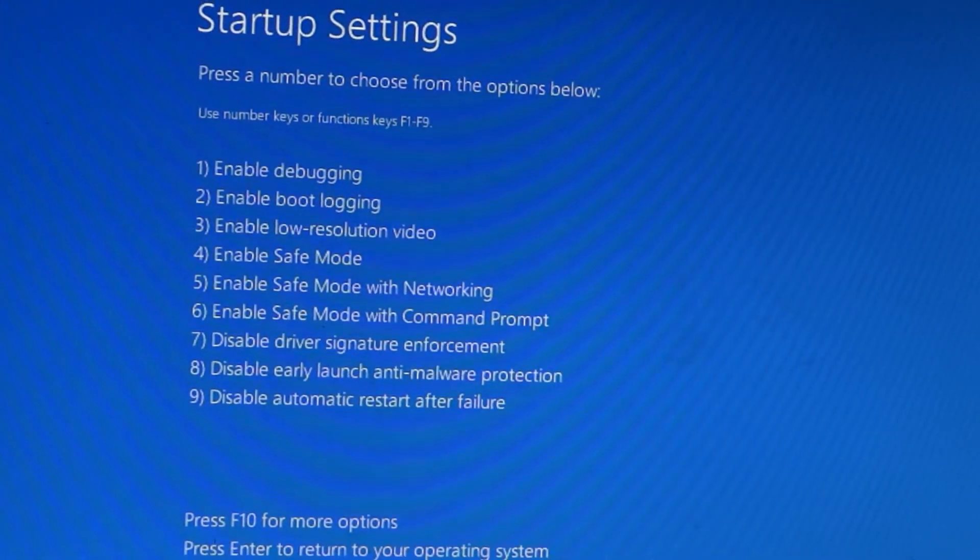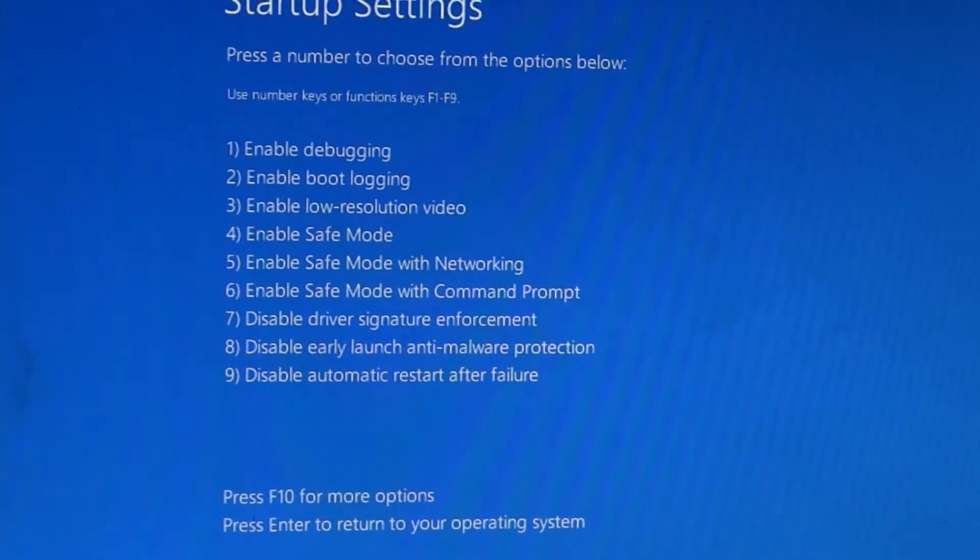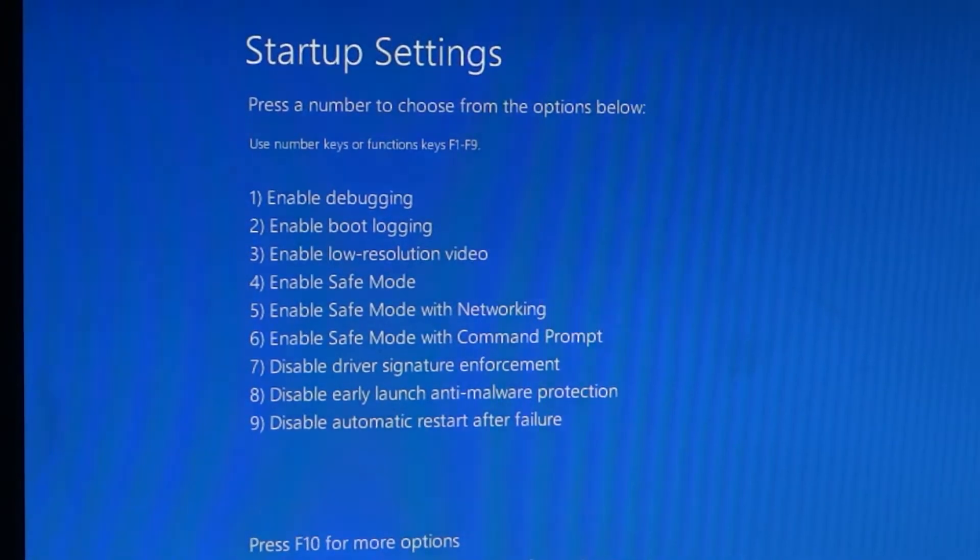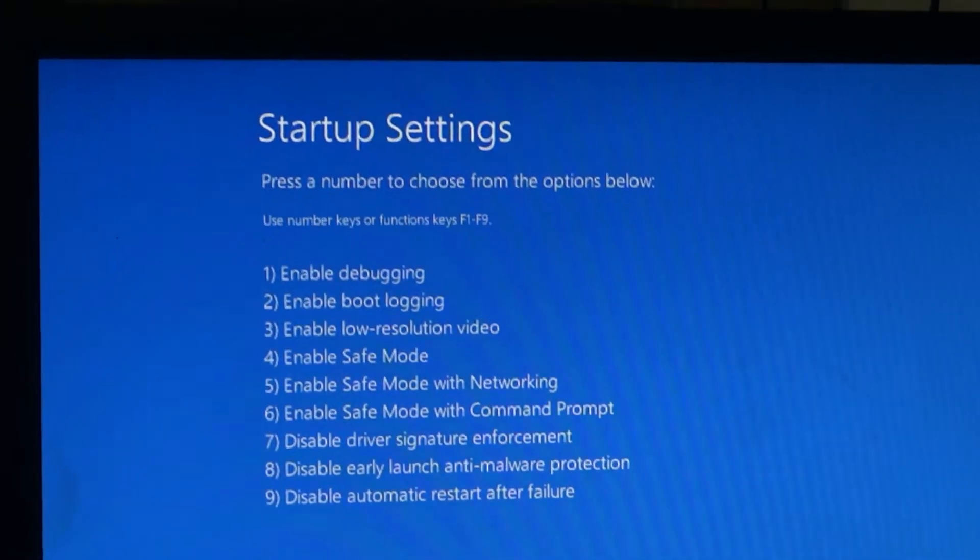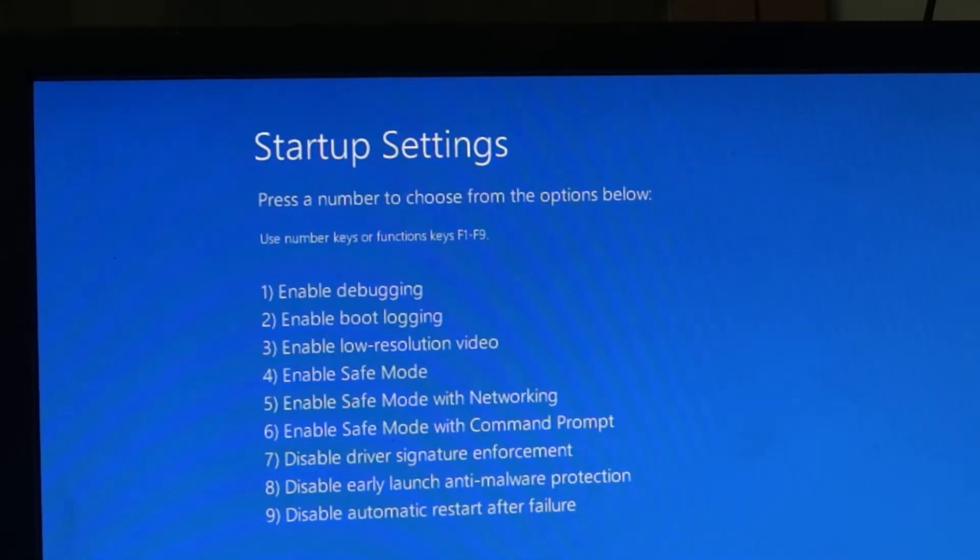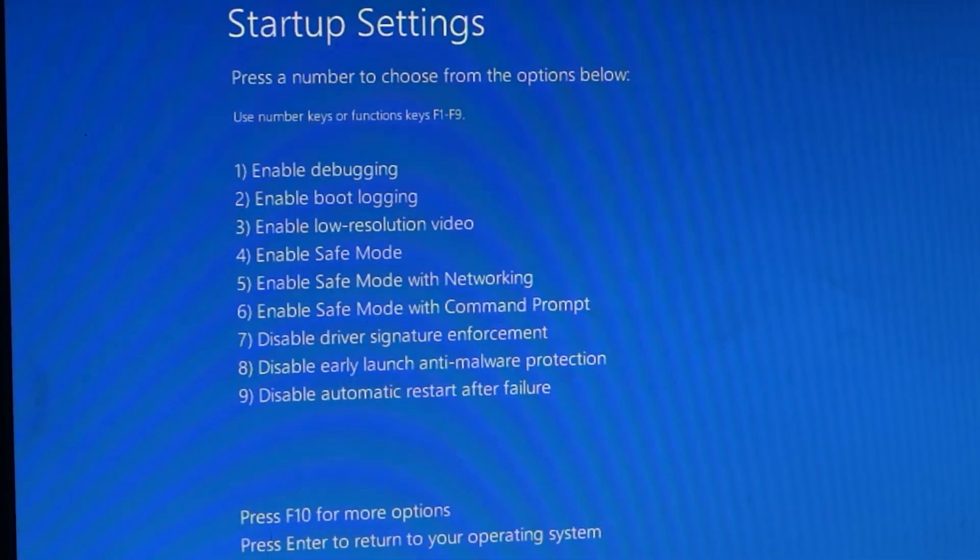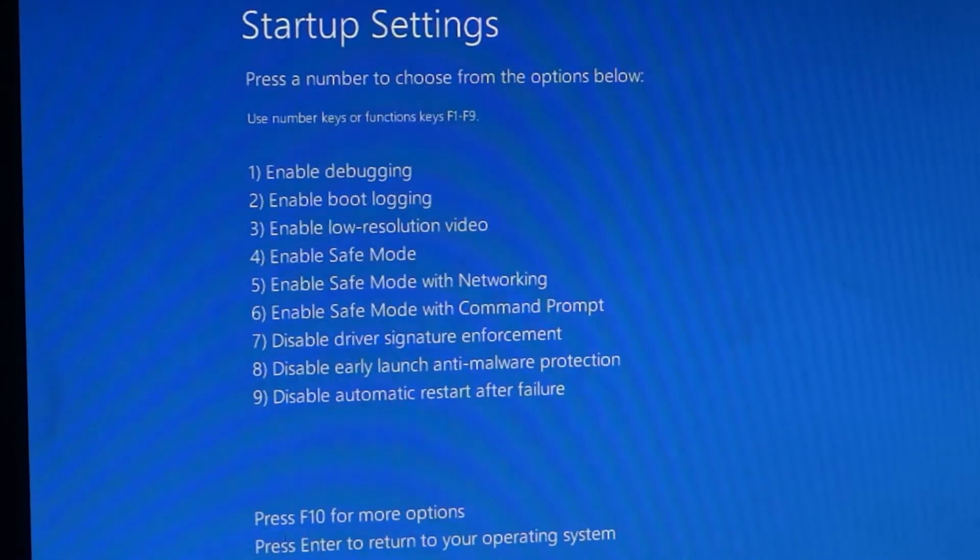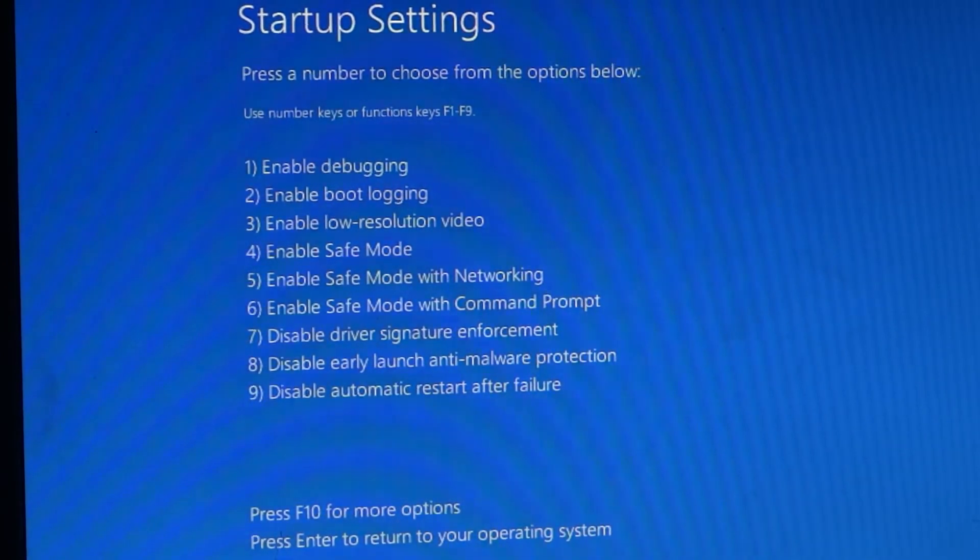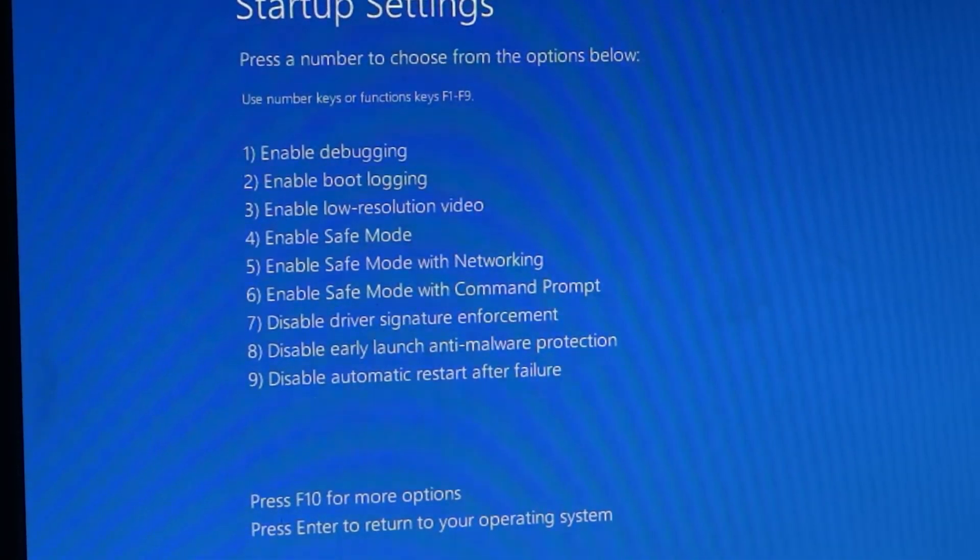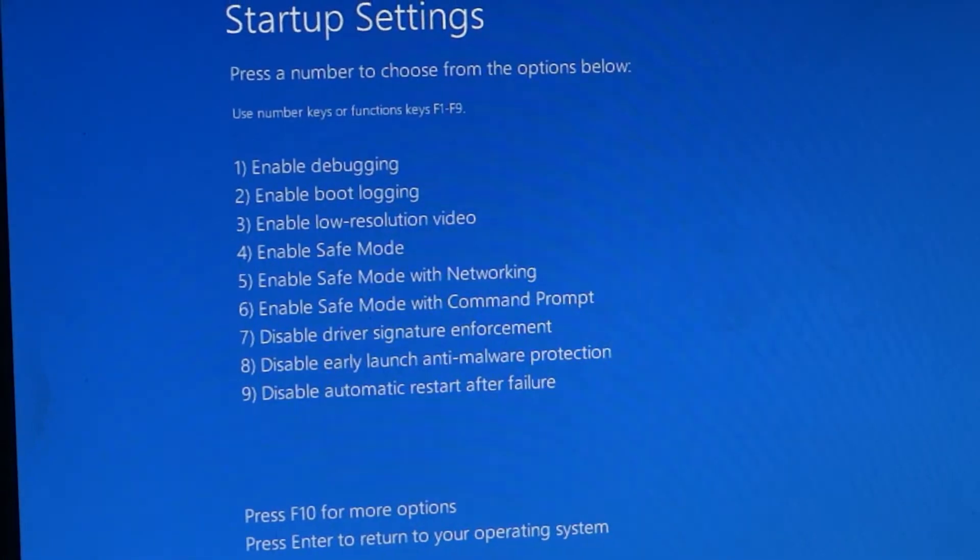As you can see, once you enter startup settings you can actually change many options. What you need to do is disable the driver signature enforcement thing. If you disable that, you can actually install the drivers. To disable that, you need to enter the number respective to that option. So click on 7 now.